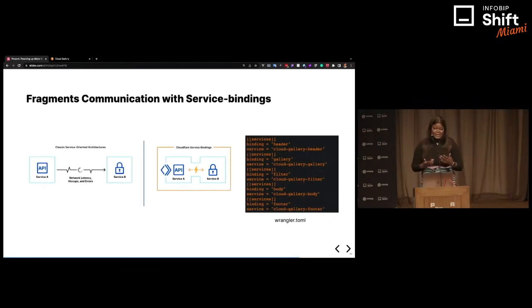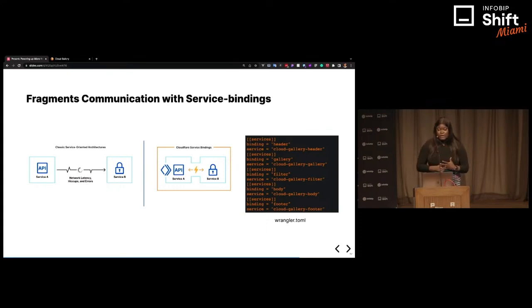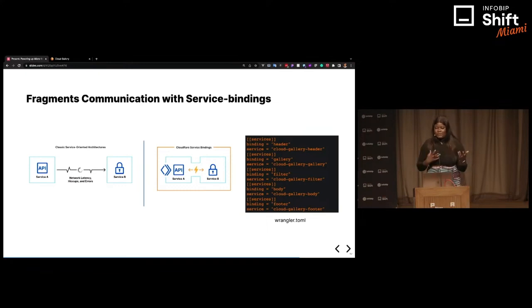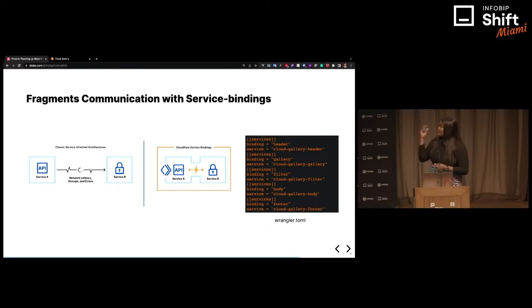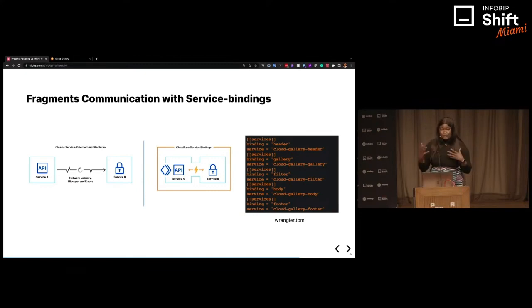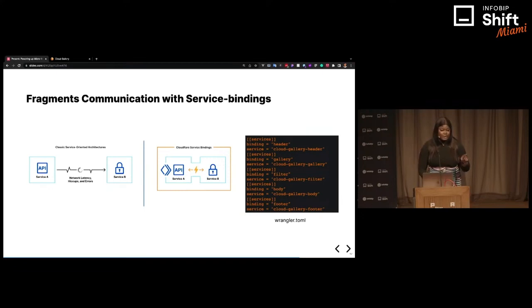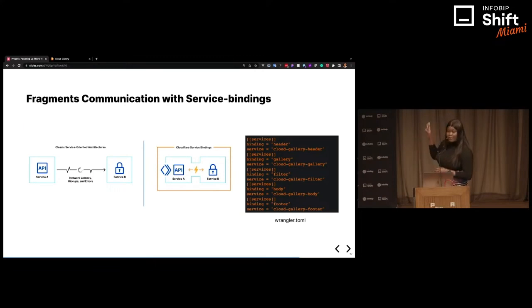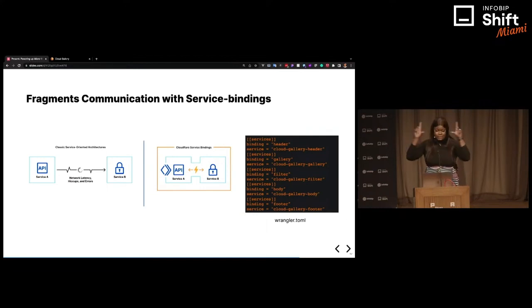You might be wondering how that is possible. It's possible using service bindings. On top of the Cloudflare developer platform, if you're making communications between one worker and another using HTTP requests, that would affect performance because you have to make a request to get data from maybe the filter fragment to pass it to the main fragment. But with service bindings, you can do worker-to-worker communication effectively using configuration settings in your configuration file. Cloudflare Workers has a configuration file called wrangler.toml — in there you can add the separate fragments or child components you'd like to piece together to form your singular application. You pass in a binding, which is the name of the fragment, and the service, which is the name of the actual worker you've deployed.